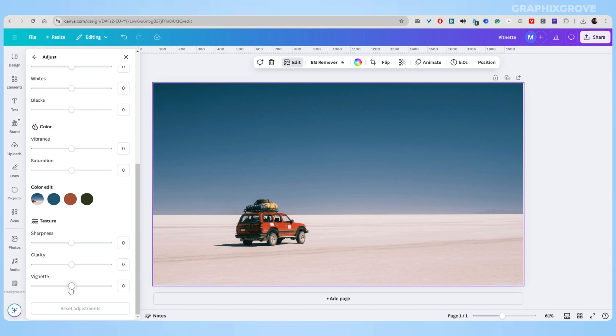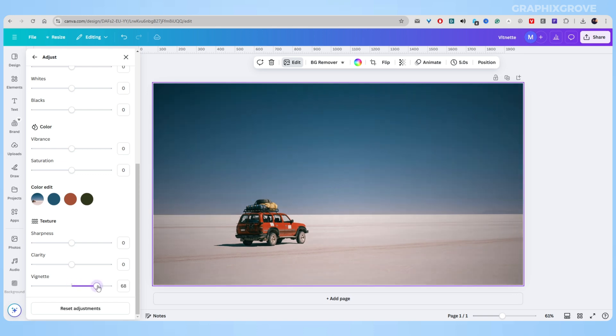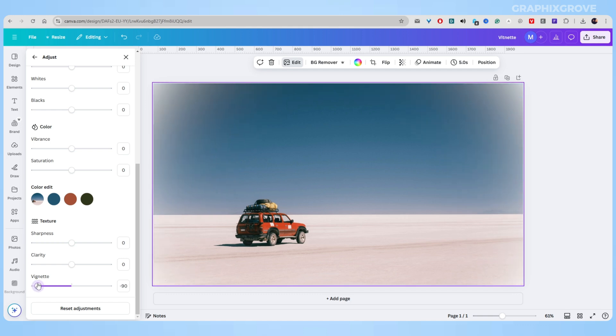So now use the vignette slider to create an effect. You should know that moving the slider right will darken the edges, while moving the slider left will make them lighter.